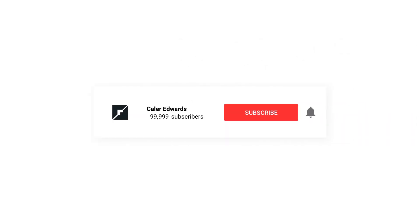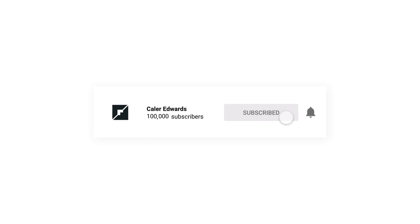Before we get started, if you're new here, I'm a UI UX designer and I create design-related content every single week. So make sure you're subscribed for more content just like this. So with that said, let's go ahead and get started with today's tutorial.